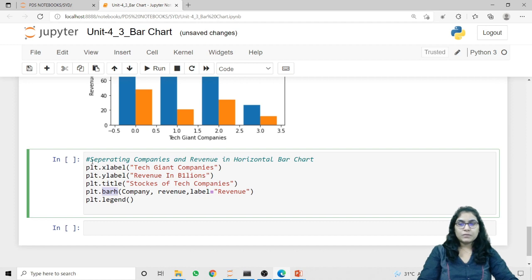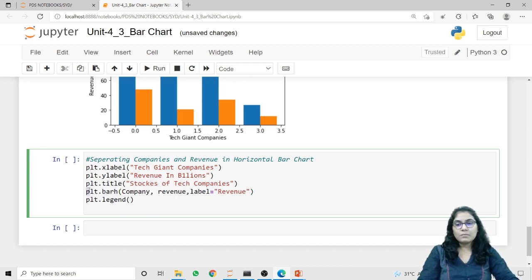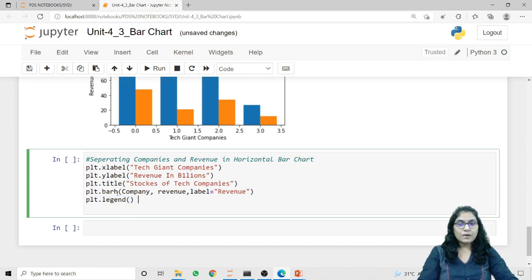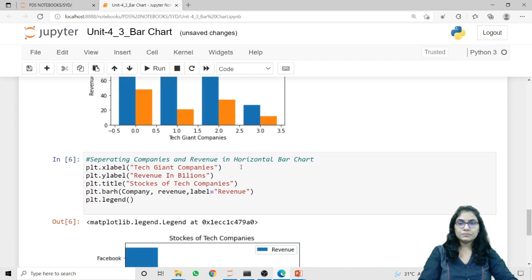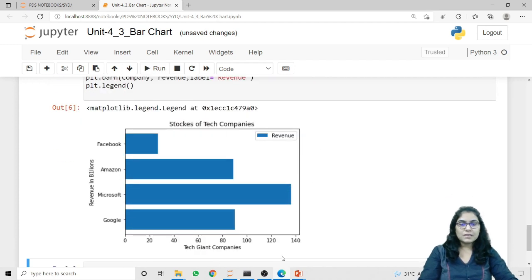Now if you want to display a horizontal bar chart, we have the barh method. In this code I'm taking the labels — x-label is 'Tech Giant Companies', y-label is 'Revenue in Billions', and the title is 'Stocks of Tech Companies'. While using this method I have to attach the 'h' to the method name. So instead of plt.bar I am using plt.barh, passing company and revenue and giving the label 'revenue' for the legend. Now our result will display horizontal bars. When we run this code, the image displays horizontal bars.